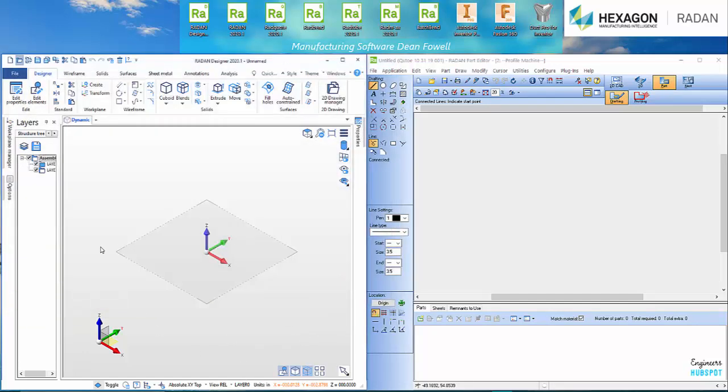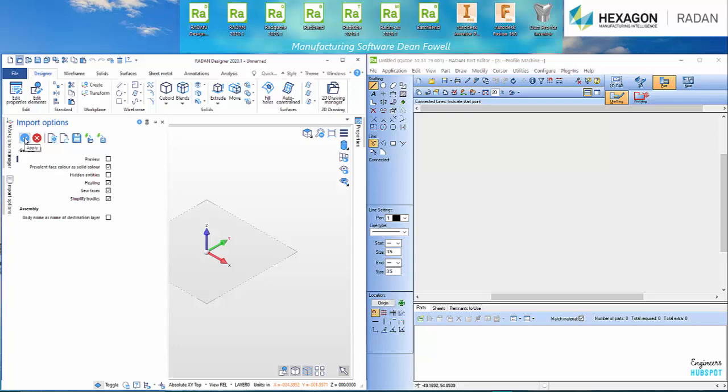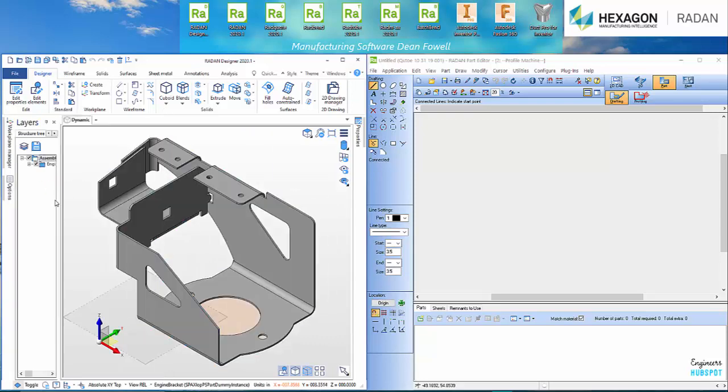I'm going to open that and then it'll pull it into Radan Designer for the CAD for CAM. You'll see that you've got Preview, Preview Face, Color as Solid, Hidden Entities, Healing, Sew Faces, Simplified Bodies. I'm going to hit Import and Apply. And what that'll do, it's processed our file.